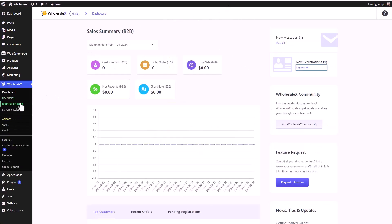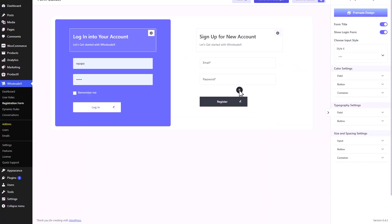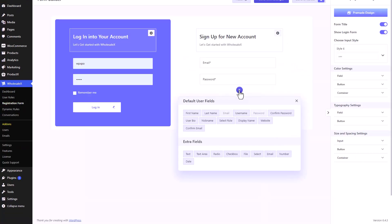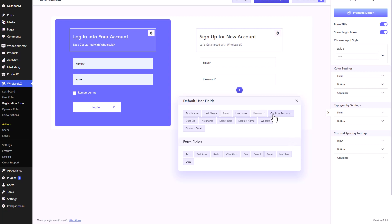Here we will add fields. You can add default user fields or extra fields which are custom fields.